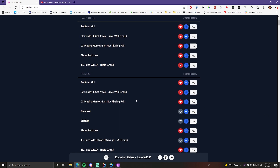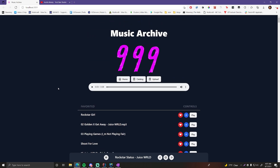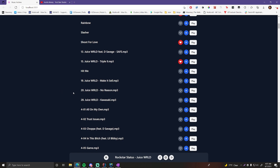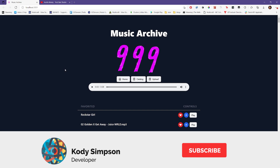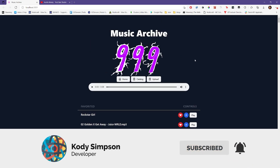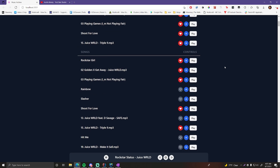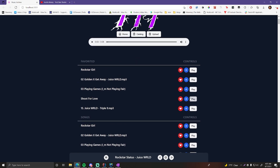You can play each song — I'm not going to play any of these because they're copyrighted Juice WRLD songs. I'm a huge fan, so this was originally a Juice WRLD application, but I decided to make it into a mini course. It's called Music Archive because you can upload MP3 files and store them to listen to on demand.